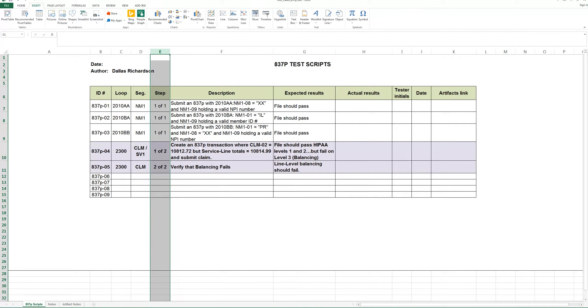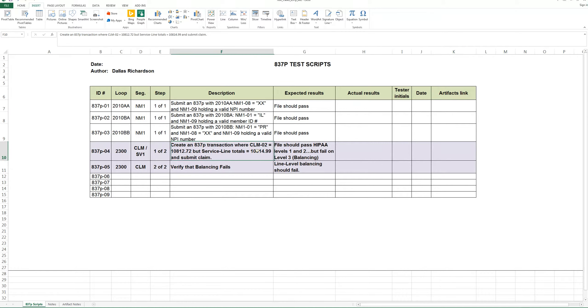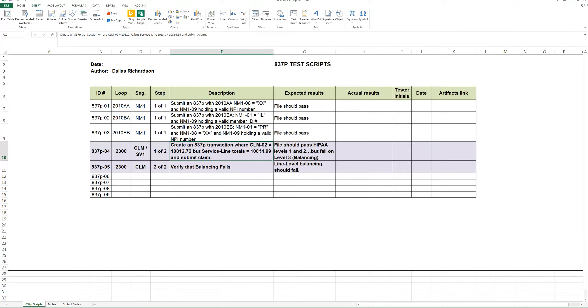You see the details that we have in this test script. We do have the description, the expected results and the actual results. You'll typically have the tester's name or initials and the date and an artifact, which is very important to prove whether or not the test case passed or failed. So on this description for this test case that we're going to actually perform, it says create an 837 professional transaction where the claim total is $10,812.72, but it doesn't equal the service line totals. And so I've created a number that's different just so that it would fail.